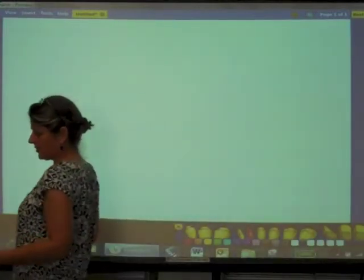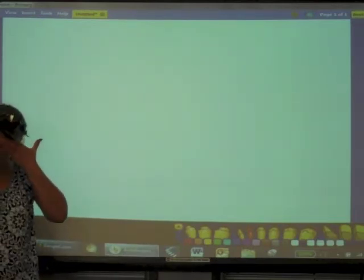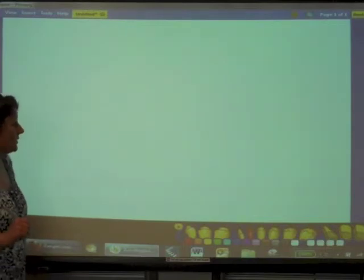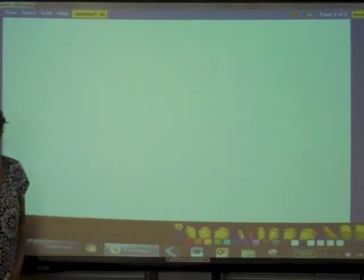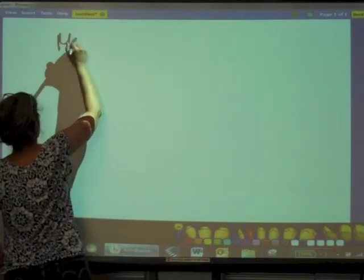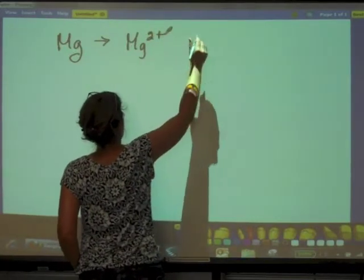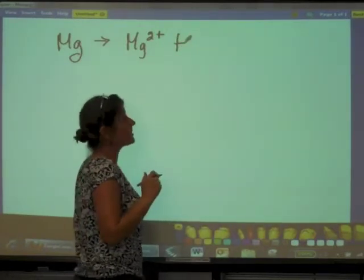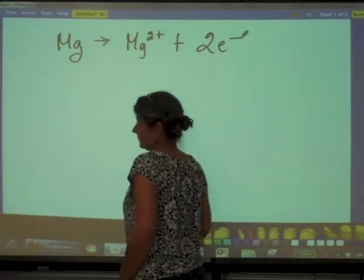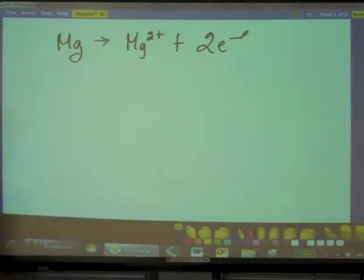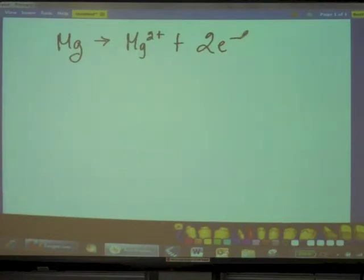The first thing we're going to do is write the half reactions. Let's start with the magnesium. The magnesium is losing electrons, so let's write the oxidation half reaction first. We've got magnesium going to magnesium ion - and how many electrons is it giving up in the process? Two. That's the oxidation half reaction. Now let's write the reduction half reaction. Aluminum is gaining electrons.